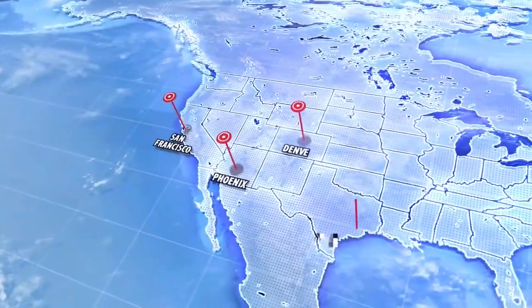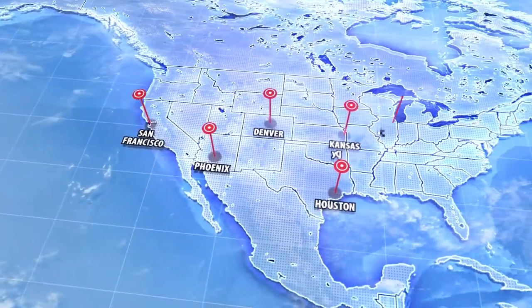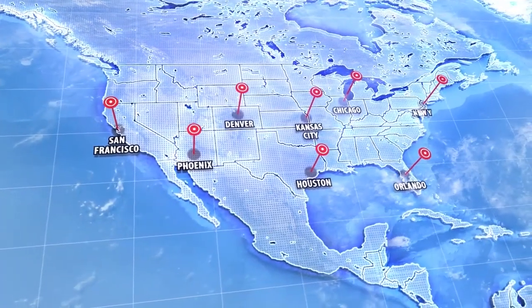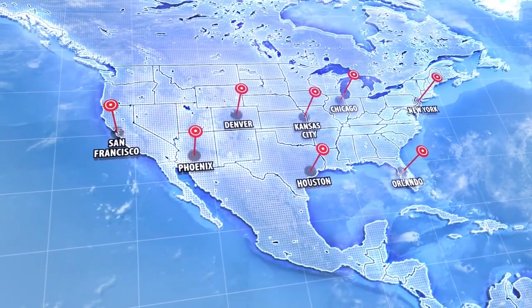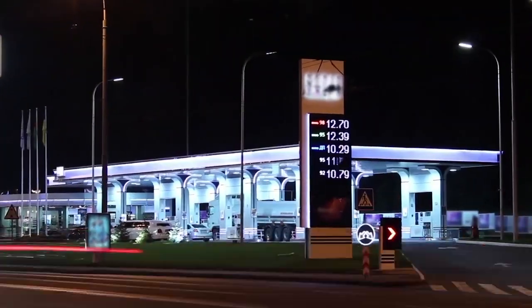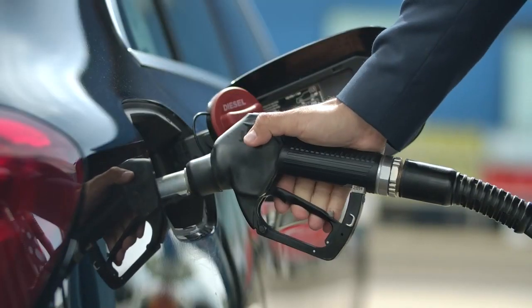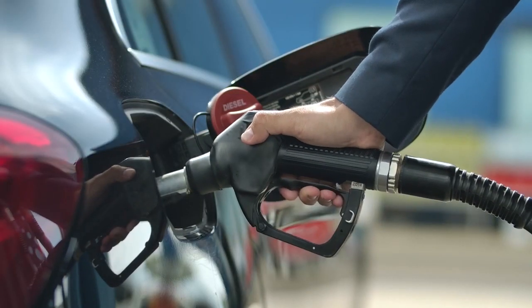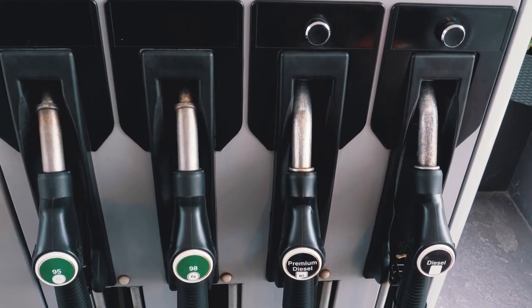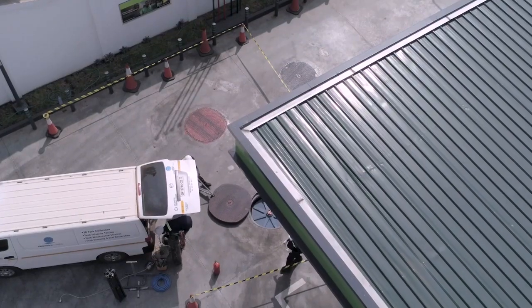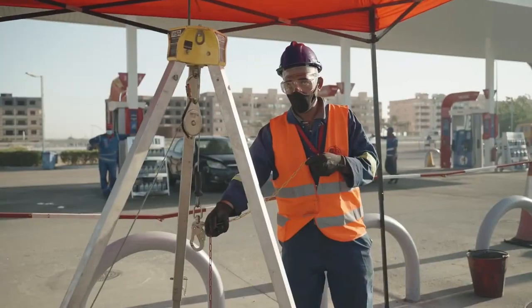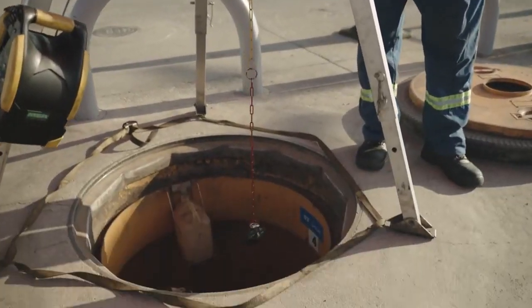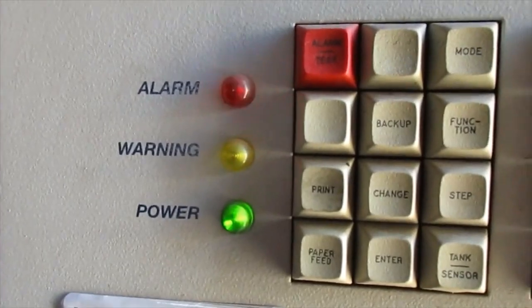Running a network of fuel sites is complex and challenging without data and tools that provide visibility and insight into your four core operations. You're constantly on the back foot reacting to issues like leaks, unexplained fuel losses, never-ending alarms.